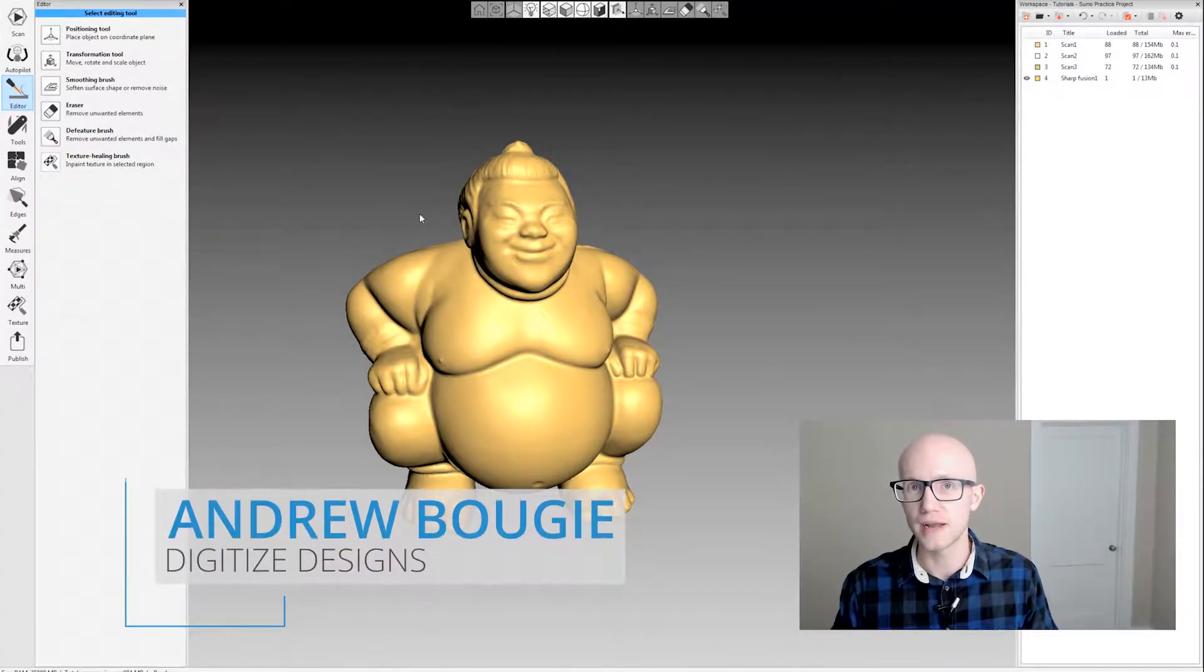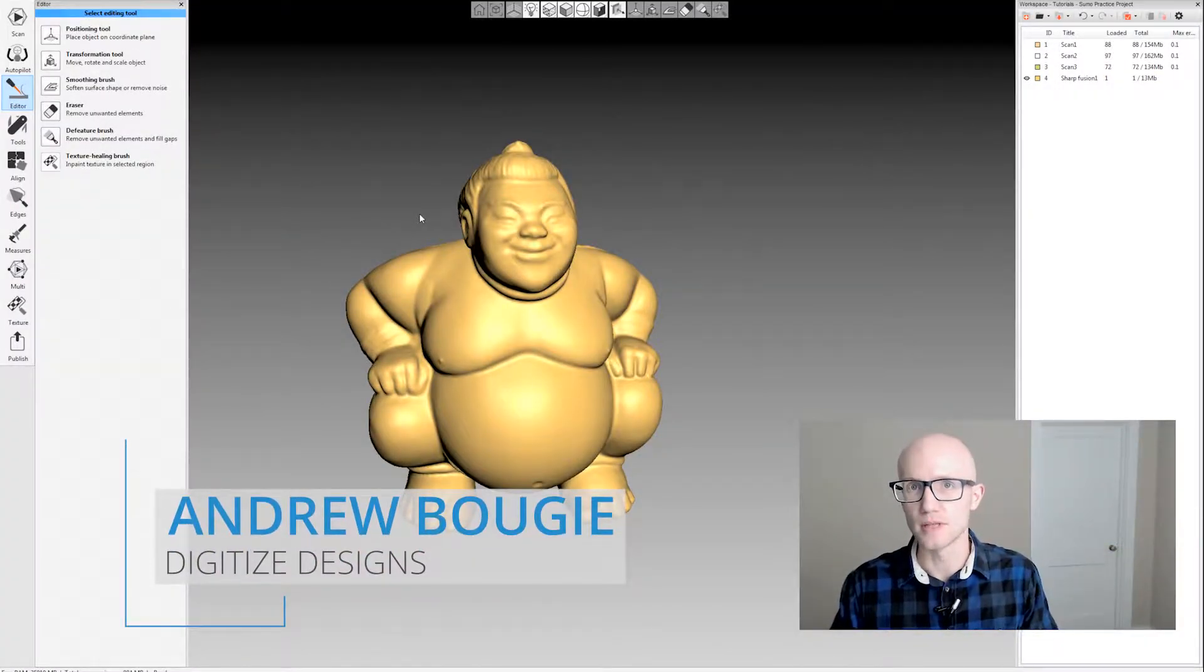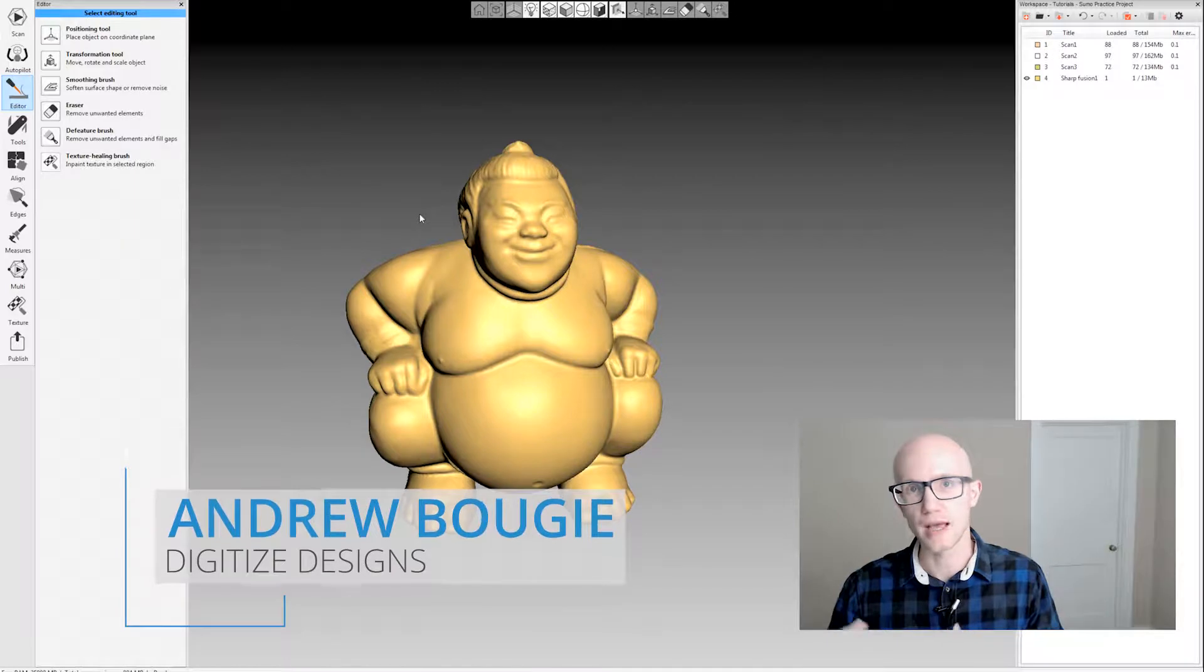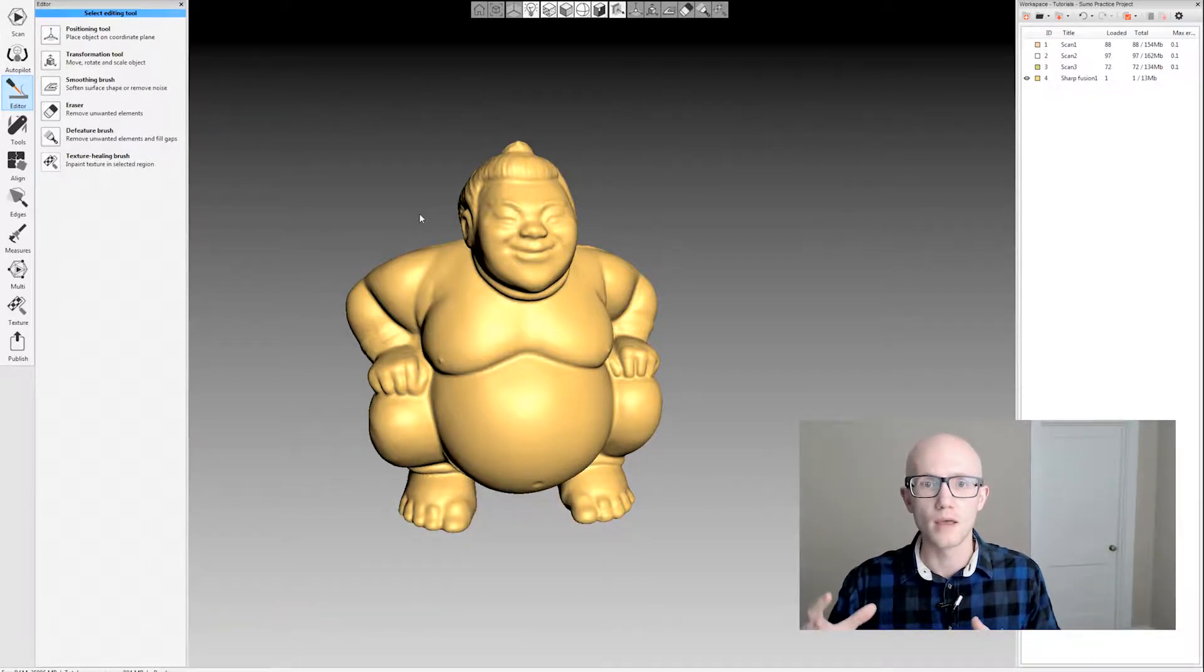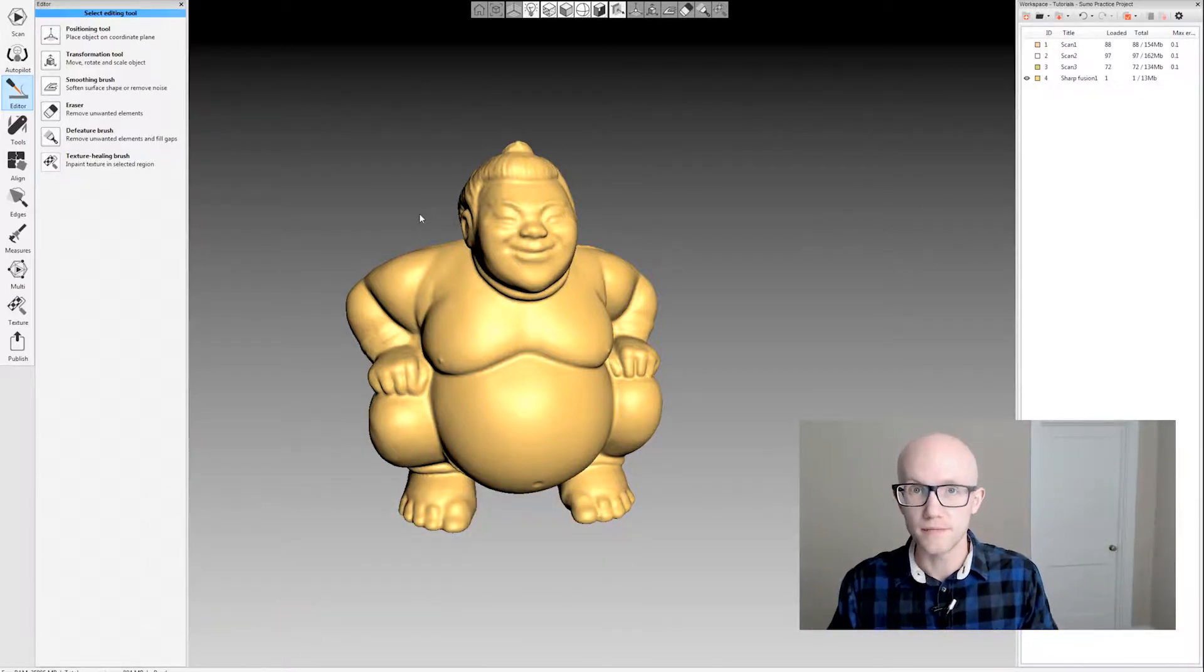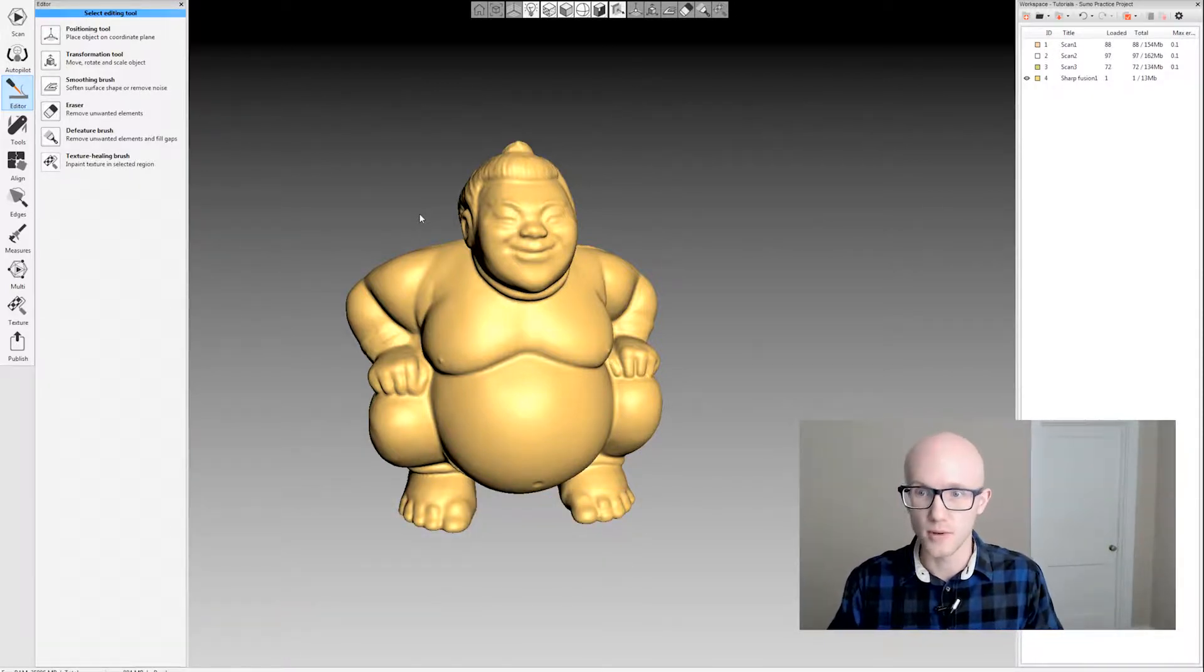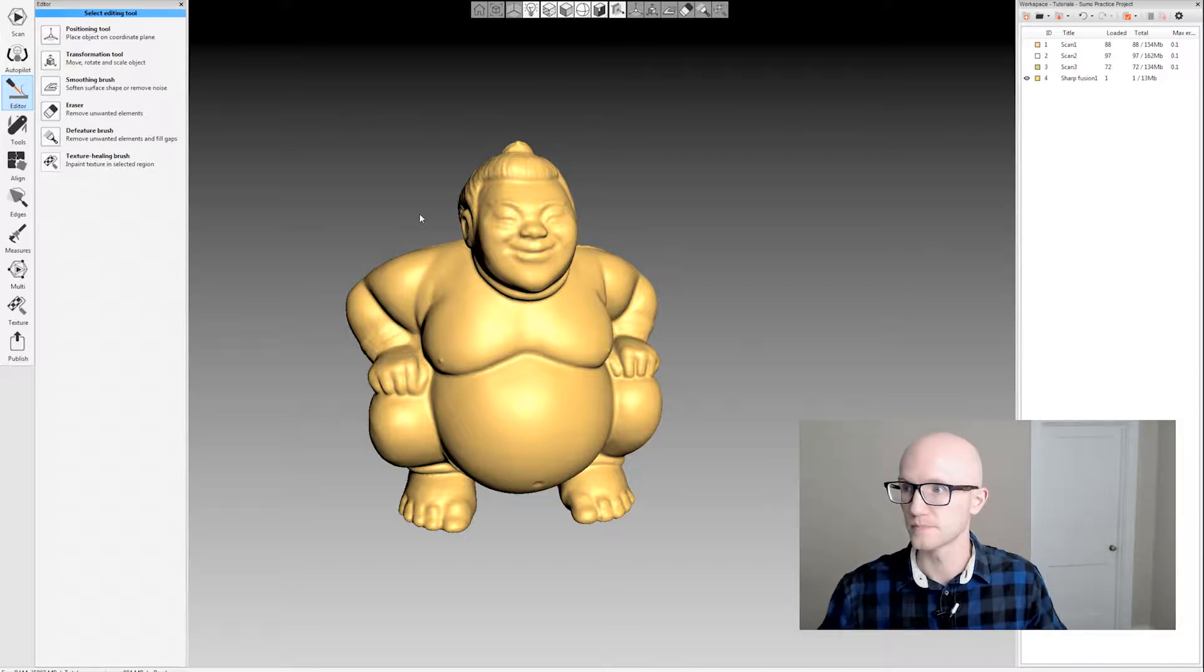Artec Studio has two great editing tools that work really well for fusions after you've created them. We're going to look at the Defeature brush first and then the smoothing brush.